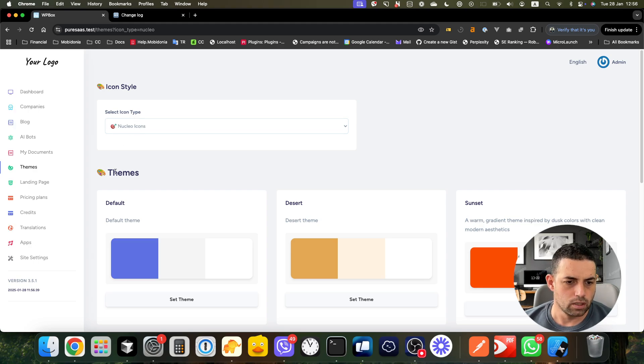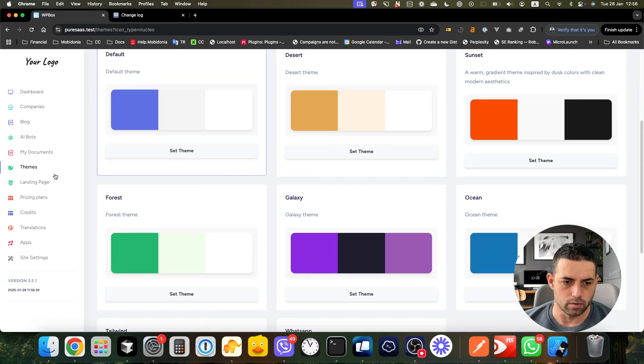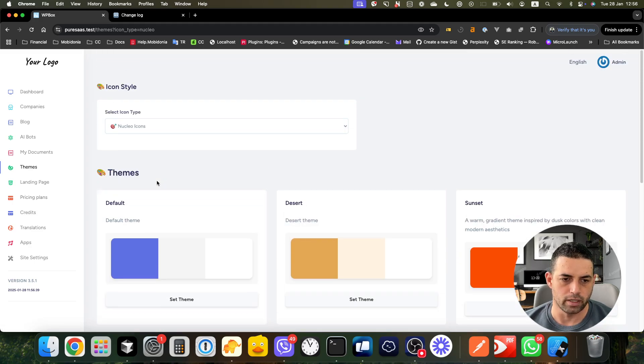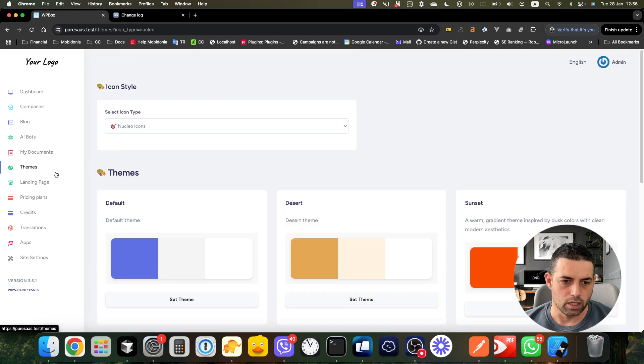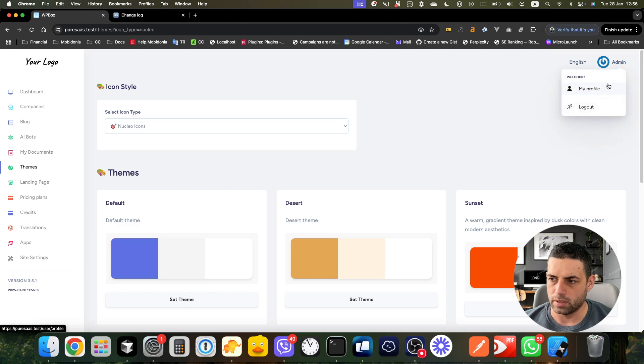In the admin panel we have put some additional fixes, but in general the new things that are added are the blog module and the theme module. Now let's go to companies. If I log out and log in inside the company part...